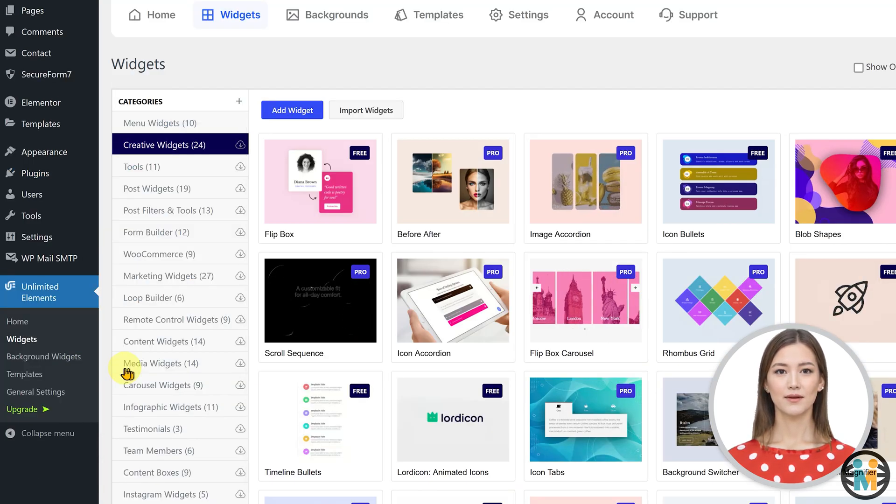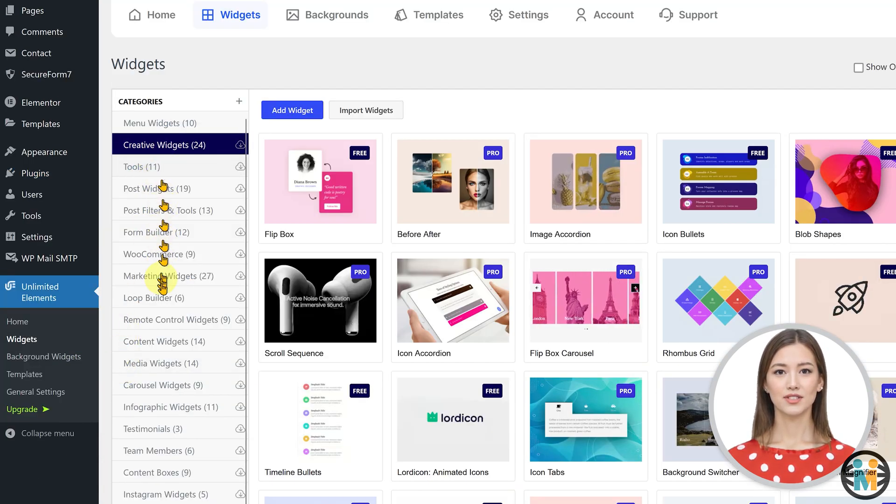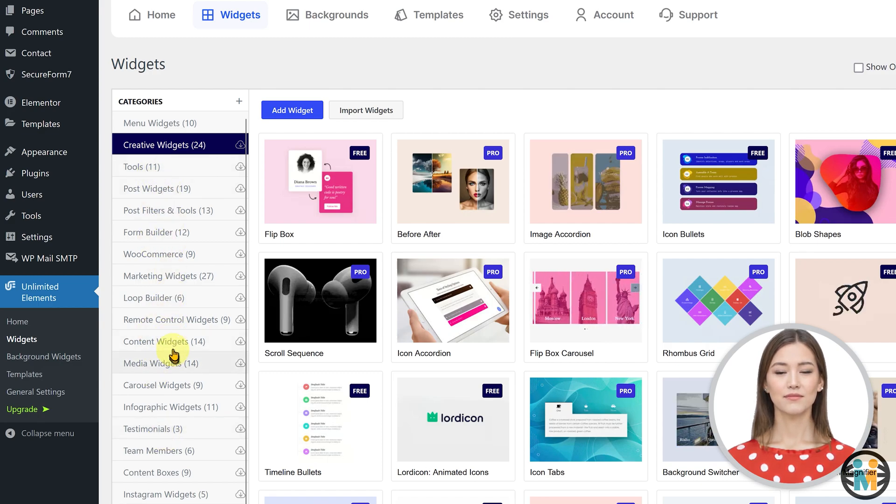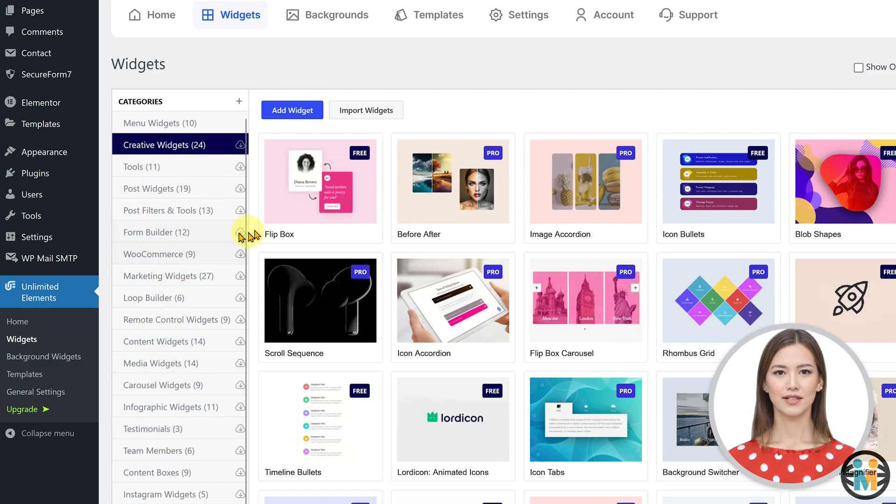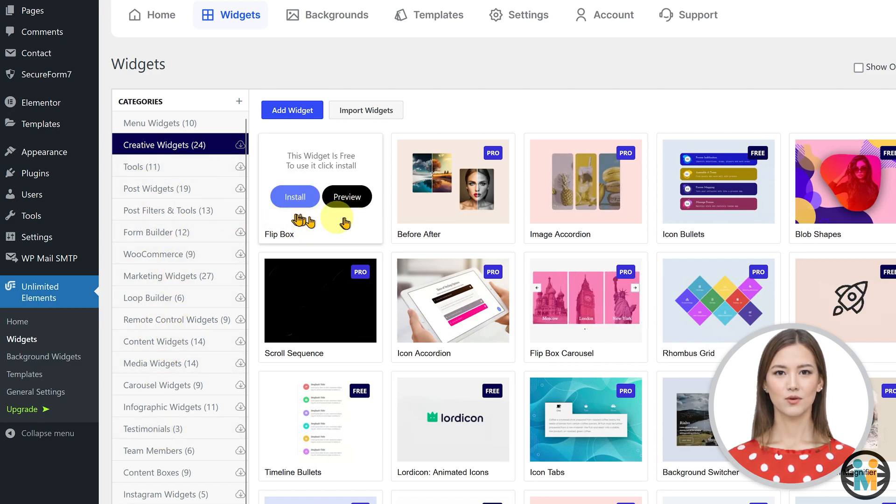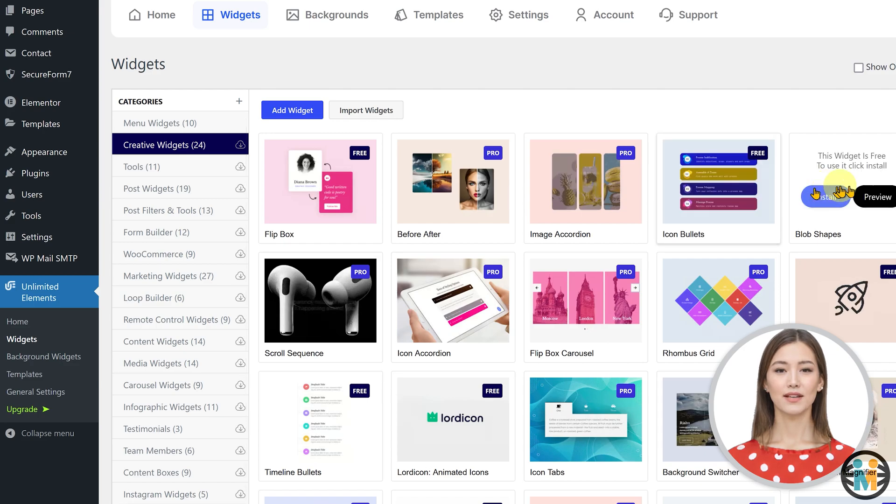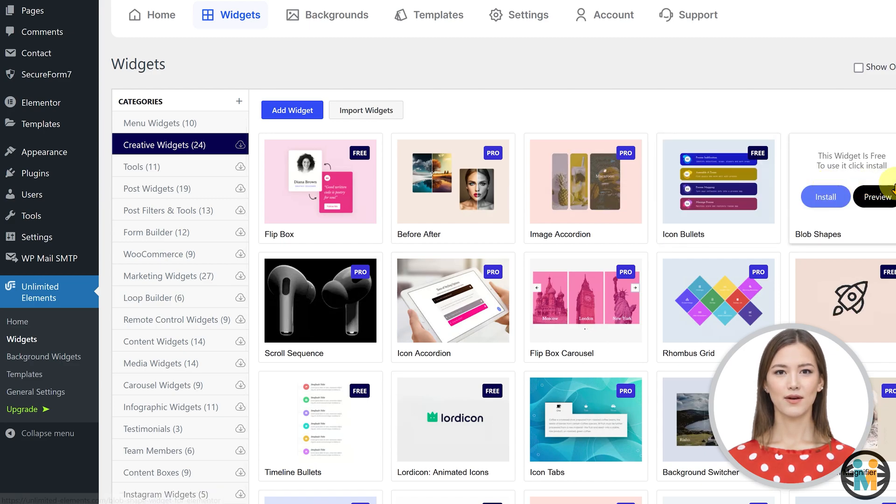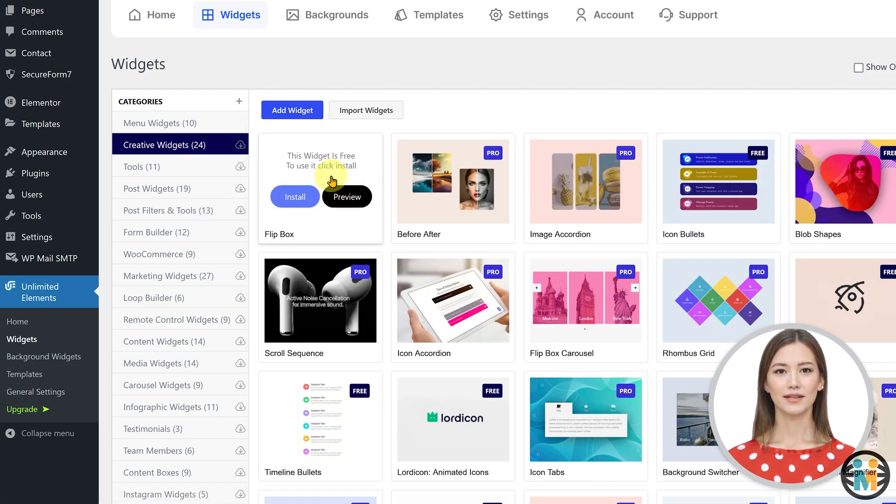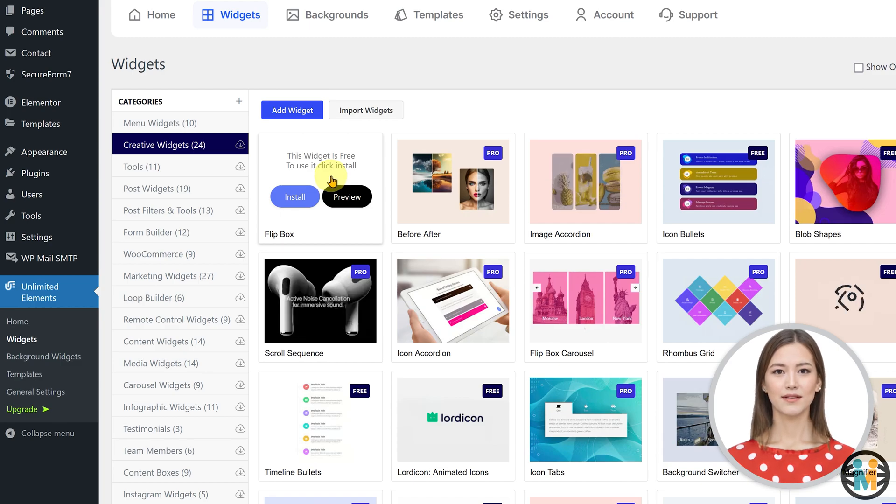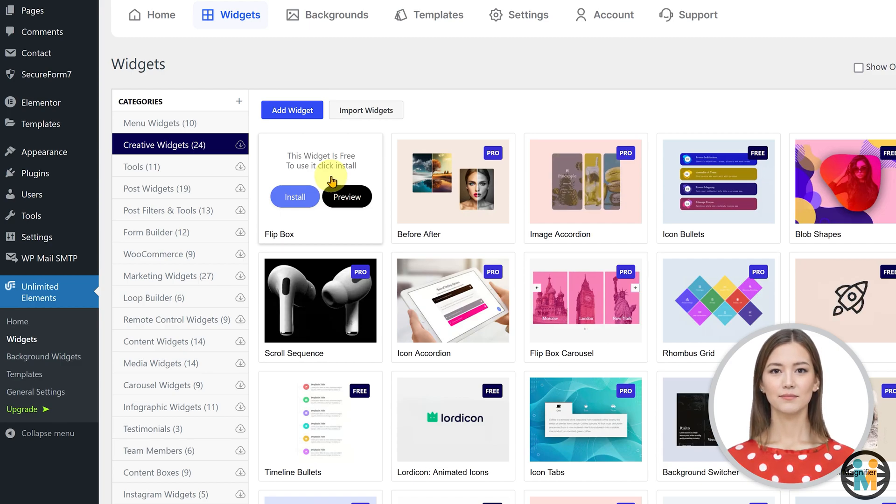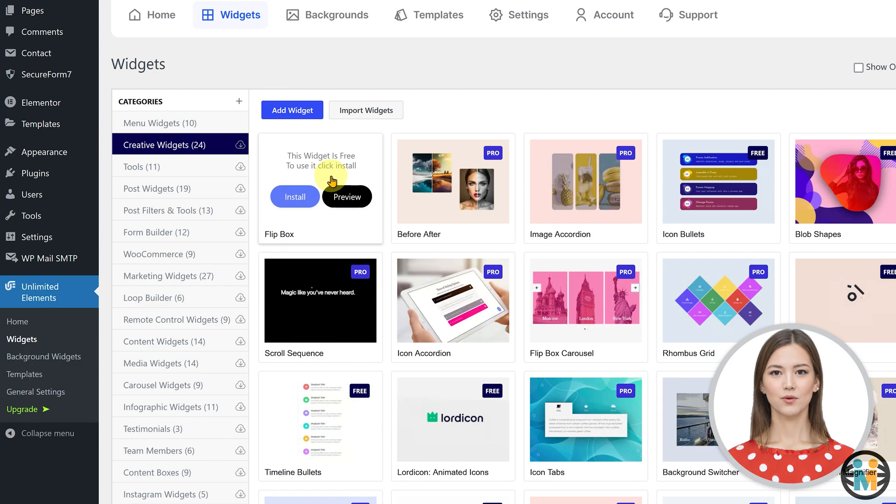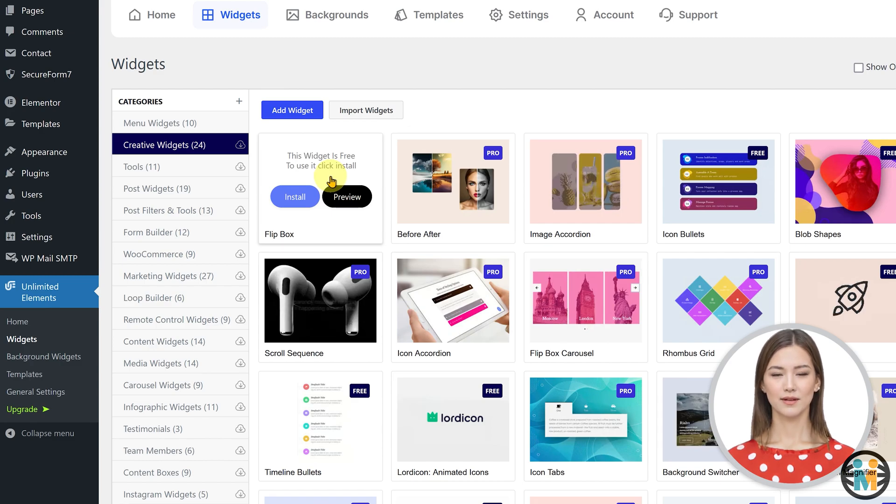Now, the Unlimited Elements plugin comes with dozens of free and pro widgets. You can install free widgets without making any purchase. However, please note that all custom widgets listed on my Gumroad shop, including the scroll indicator widget, are based on the free version of this plugin. Therefore, you don't need to make any additional purchases to use them.